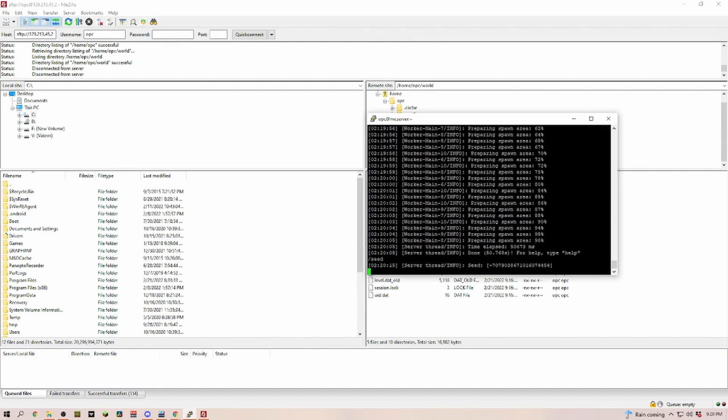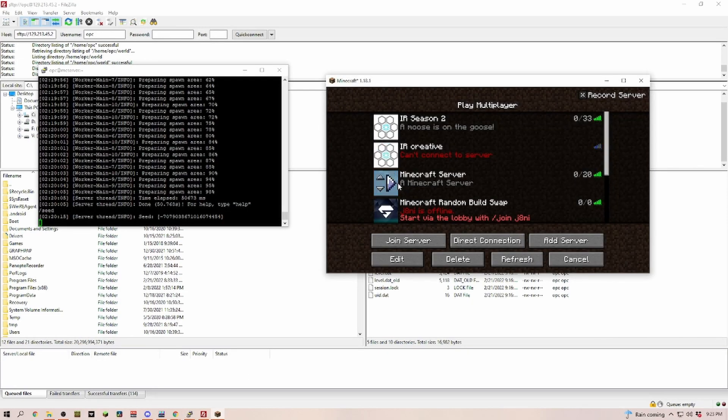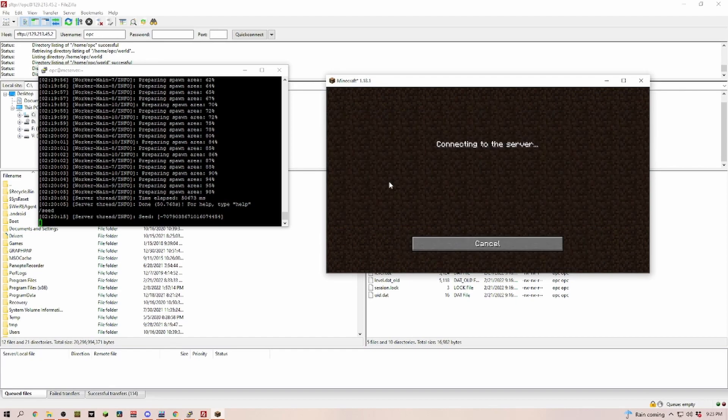The seed changed. Let's go ahead and sign in really quick to make sure that everything looks correct. As you can see, the server is online here. Let's go ahead and go in and see if our world changed.